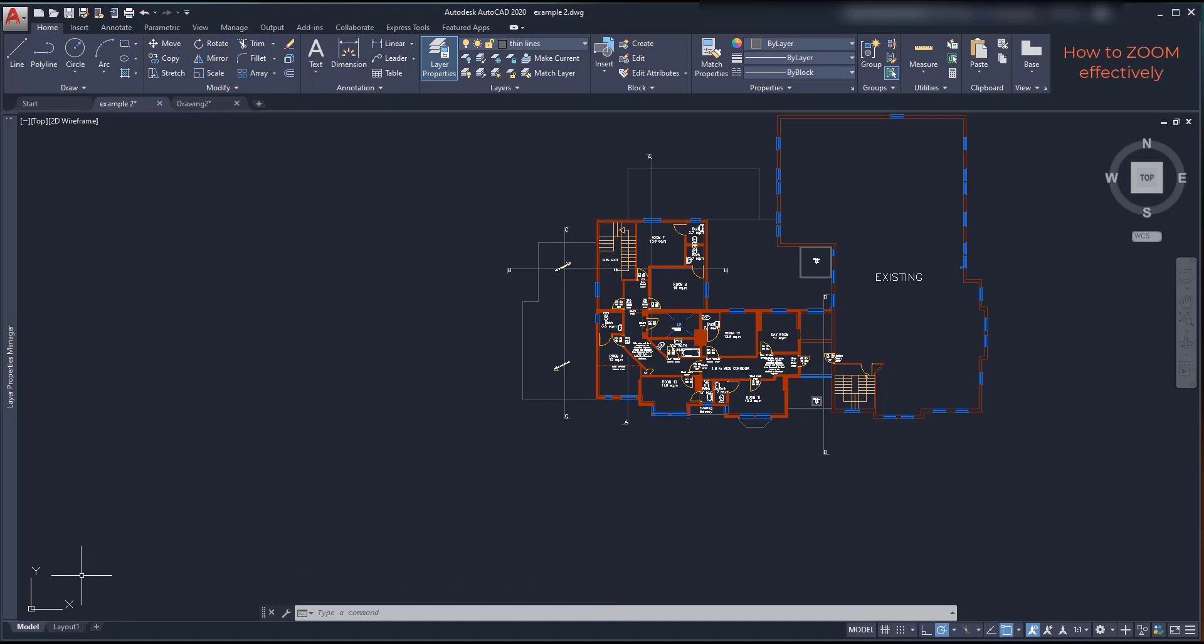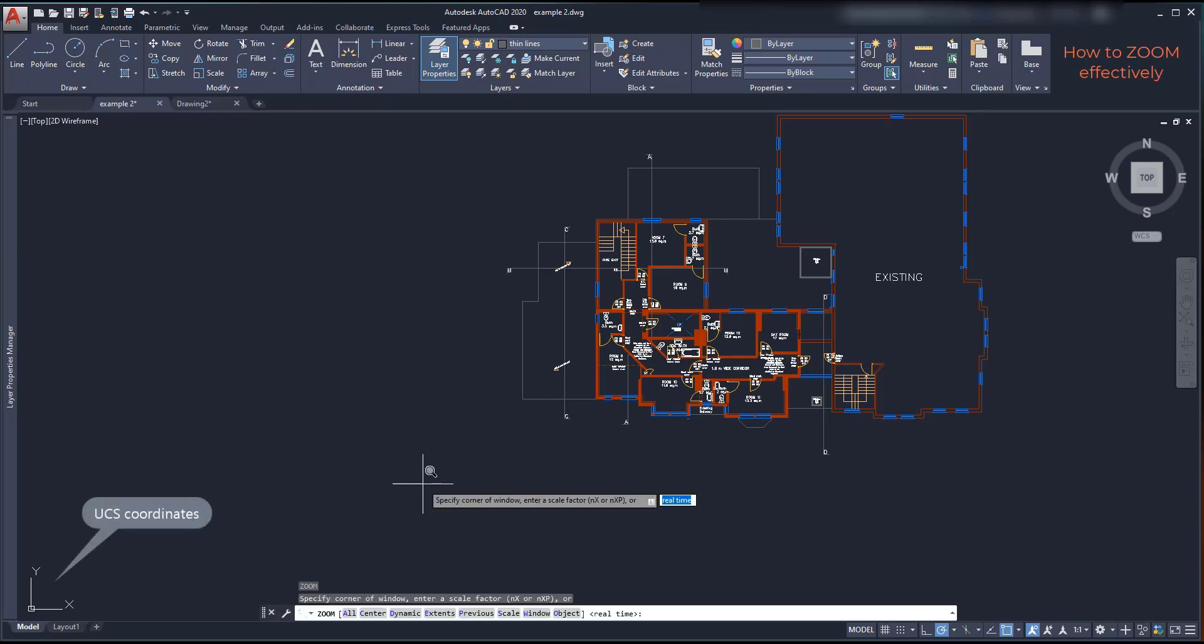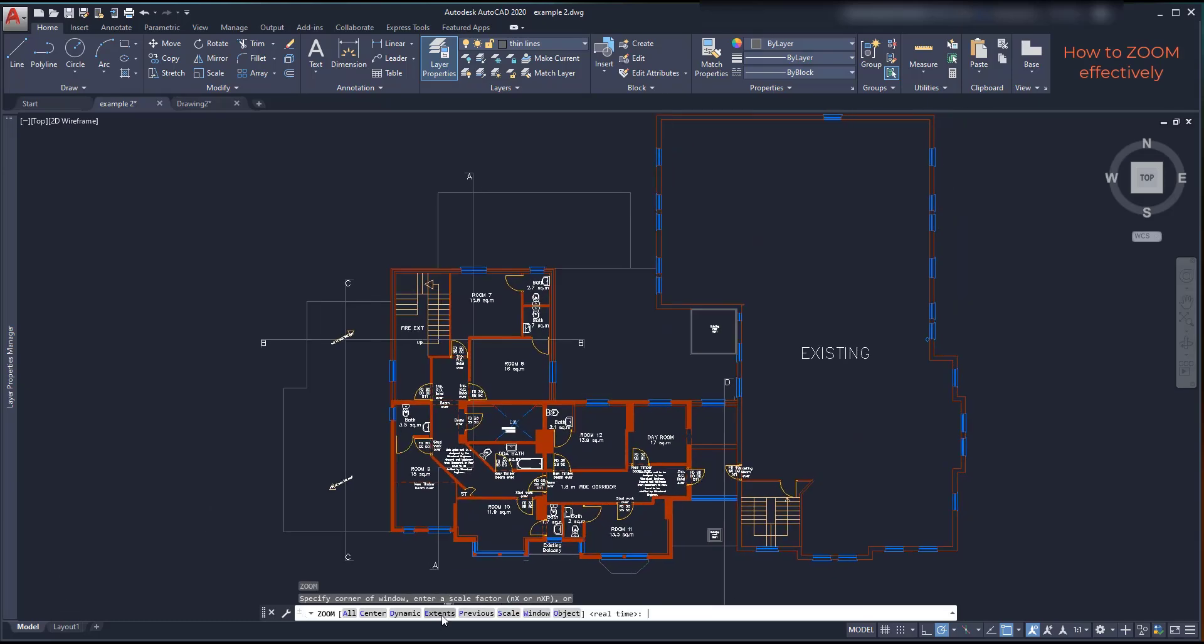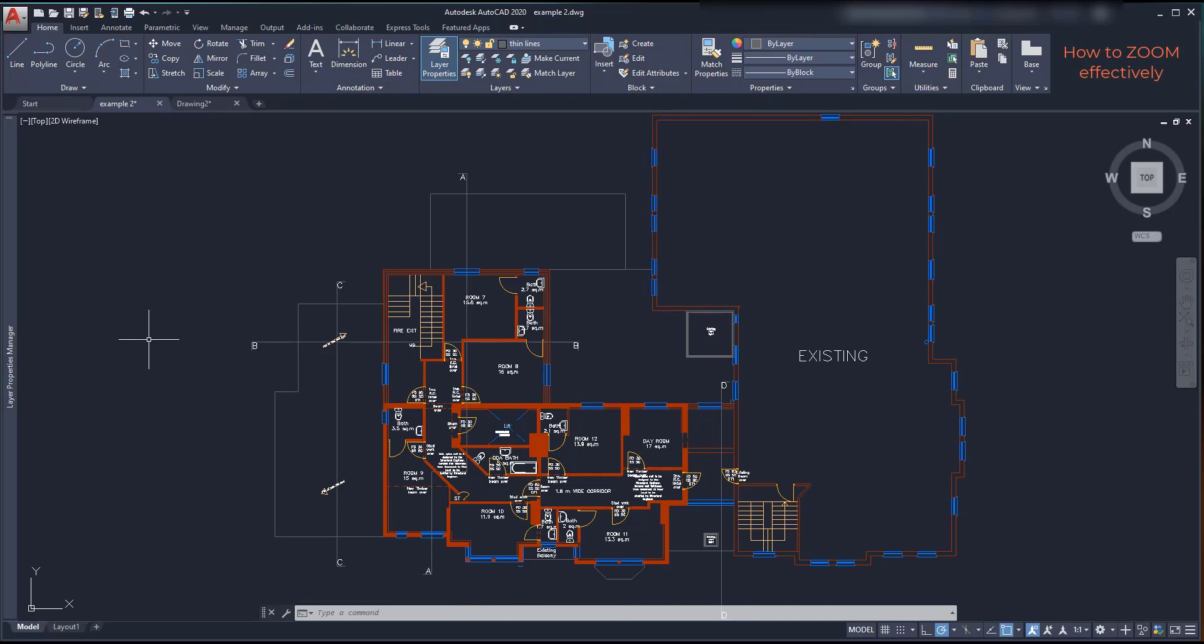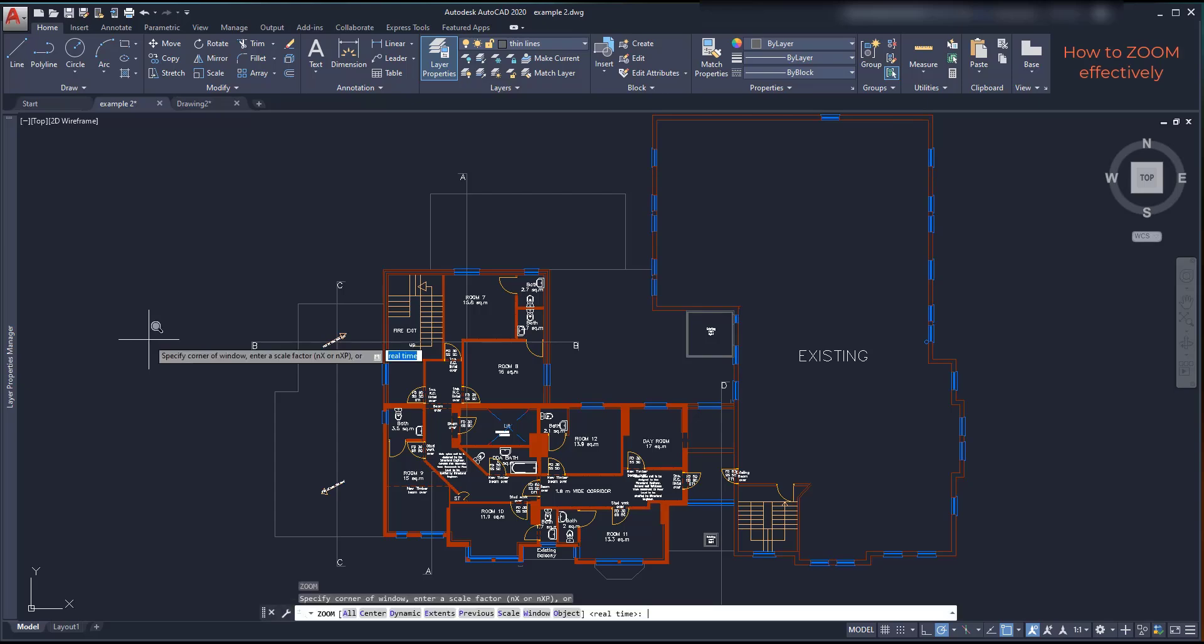Then, a similar option is the zoom extends. Very useful by the way, I use it quite a lot. It shows all the objects covering the full screen. Here, the difference regarding zoom all is that the position of the UCS coordinates can be hidden.